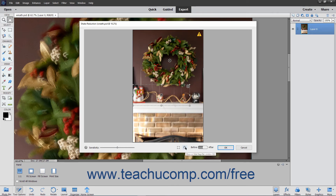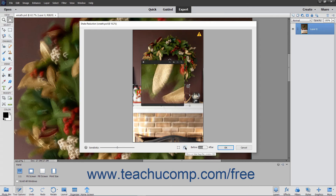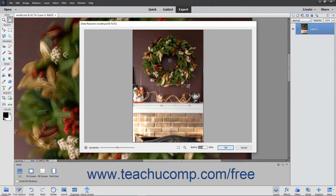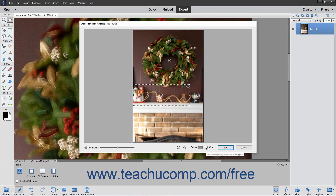You can use the Show/Hide Magnifier Window button to show or hide the magnifier window. Use the Before/After toggle to change the display of the picture from the Before picture to the After picture.